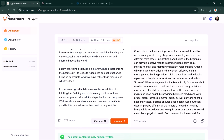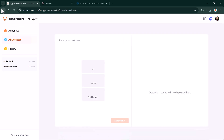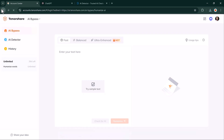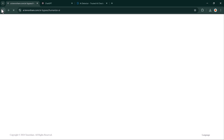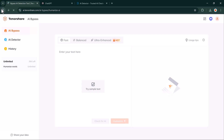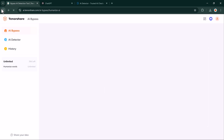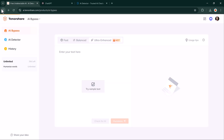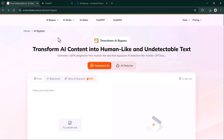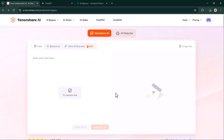Another cool part — Tenorshare AI Bypass offers a free trial so you can try out these features yourself. Plus, they offer premium options if you need more advanced functionality. If you want to try out Tenorshare AI Bypass, check the link in the description to get started.